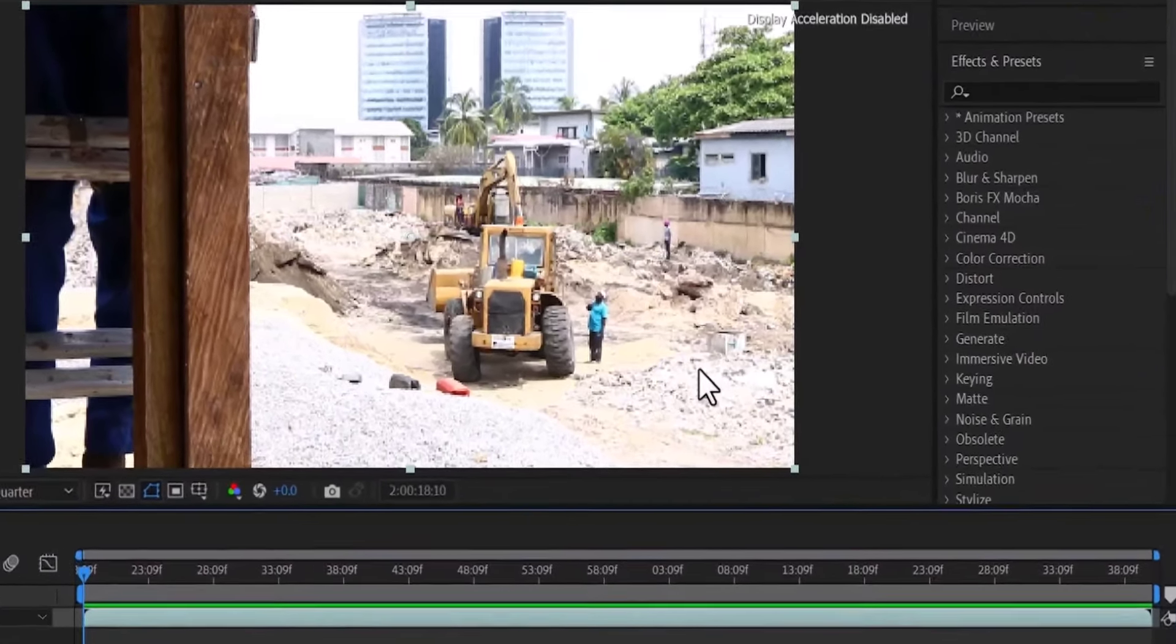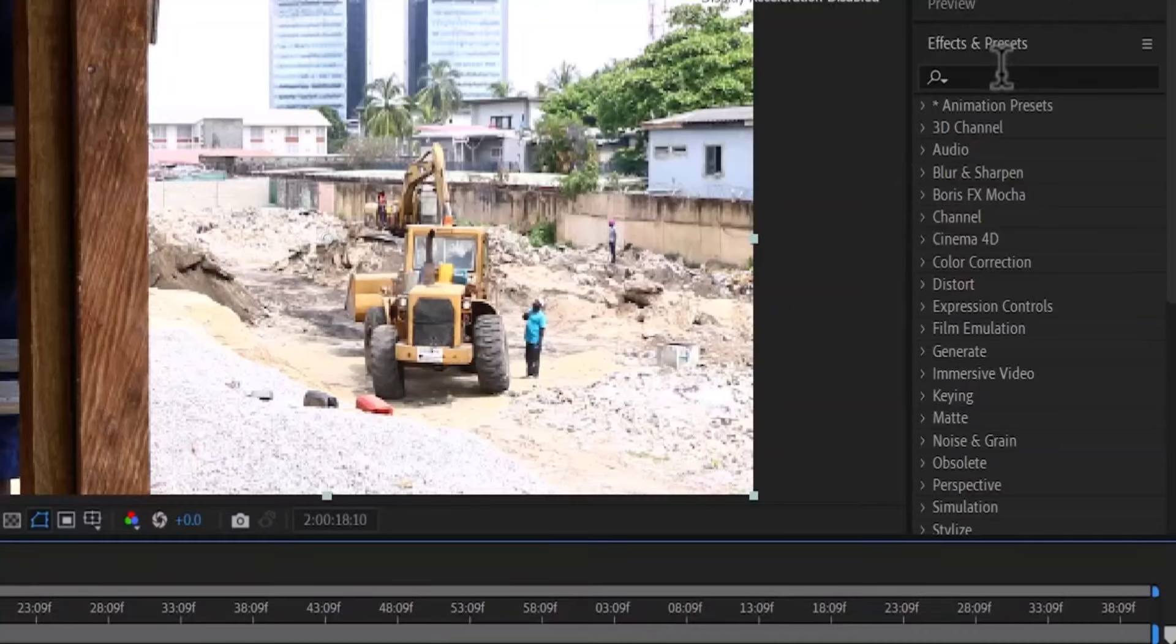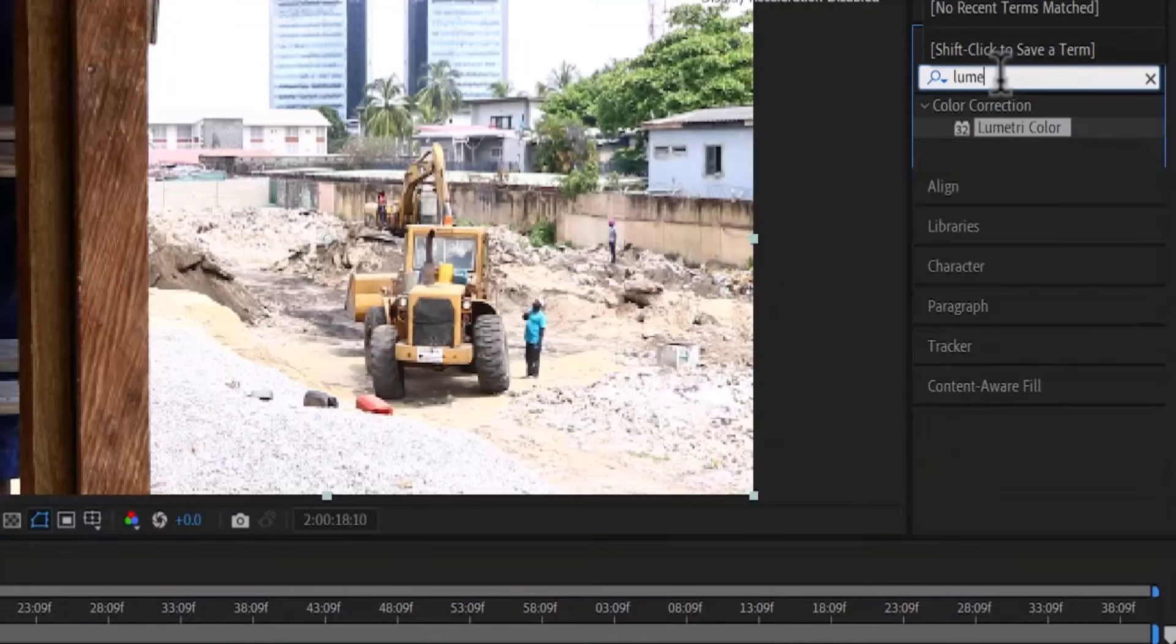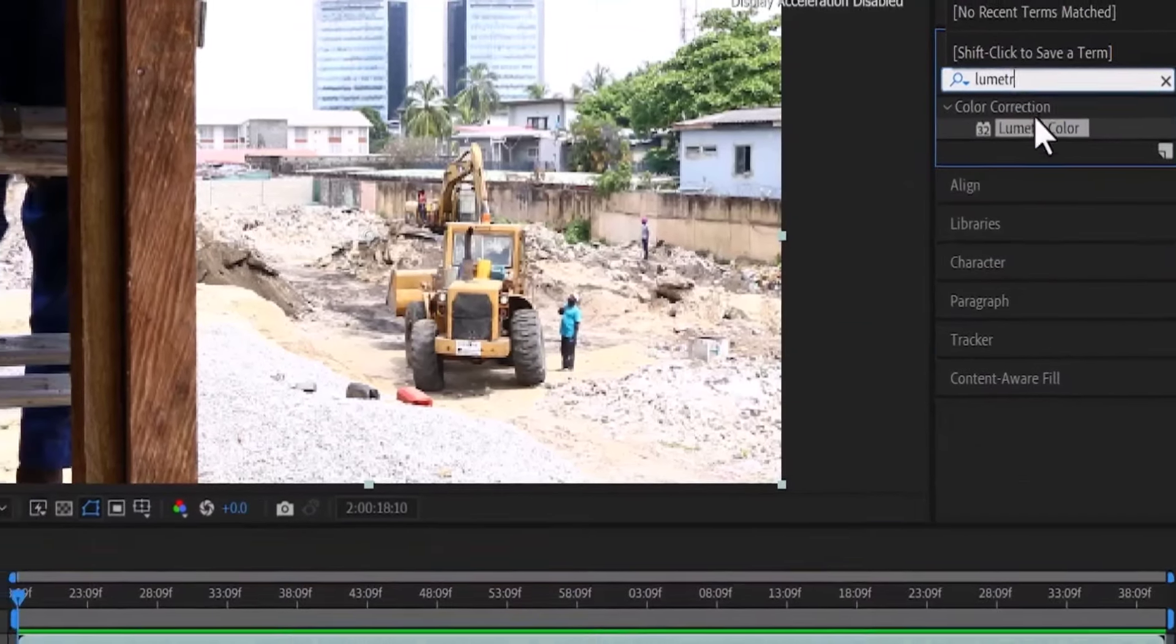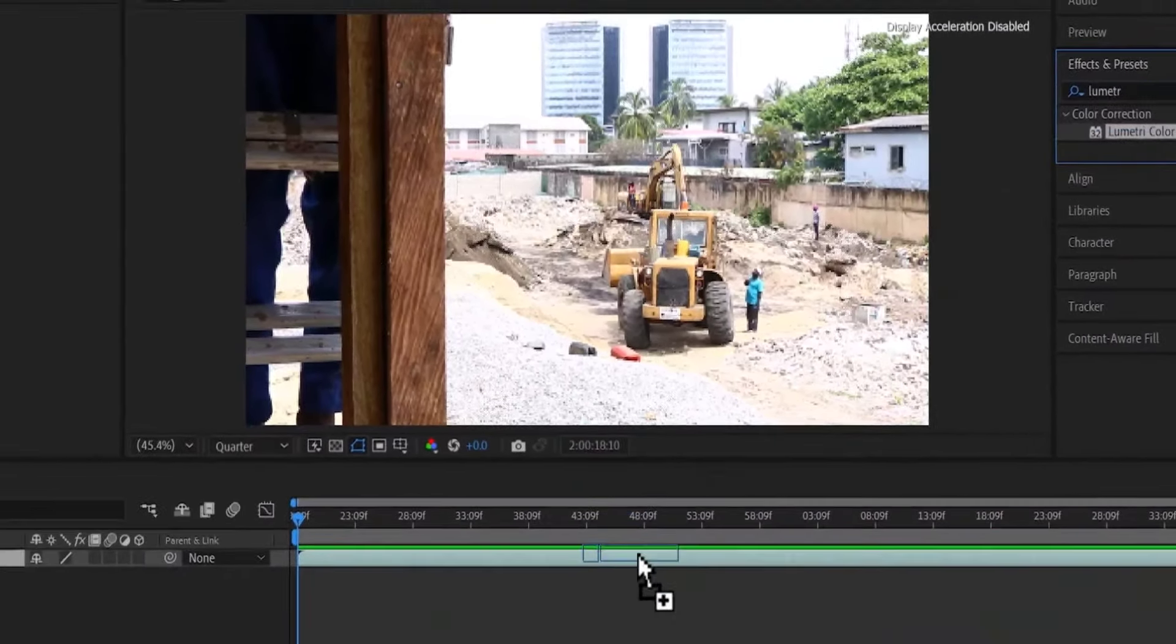To fix this, all you need to do is go over to Effects & Presets and search for Lumetri Color, and apply Lumetri Color onto your clip over here.